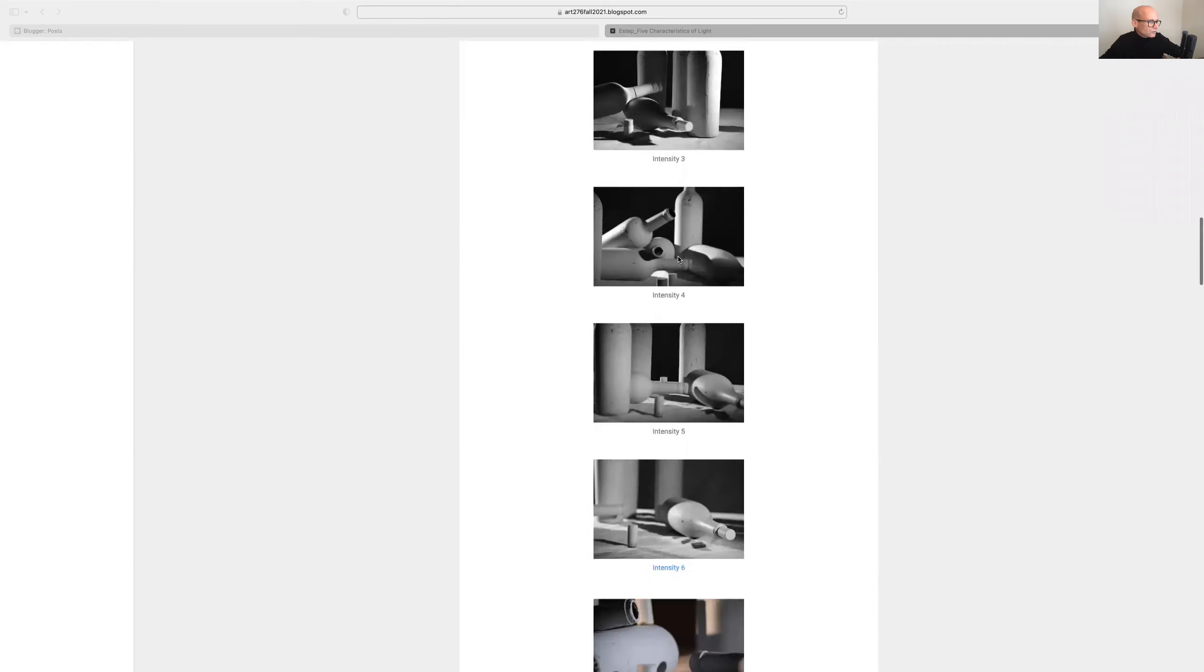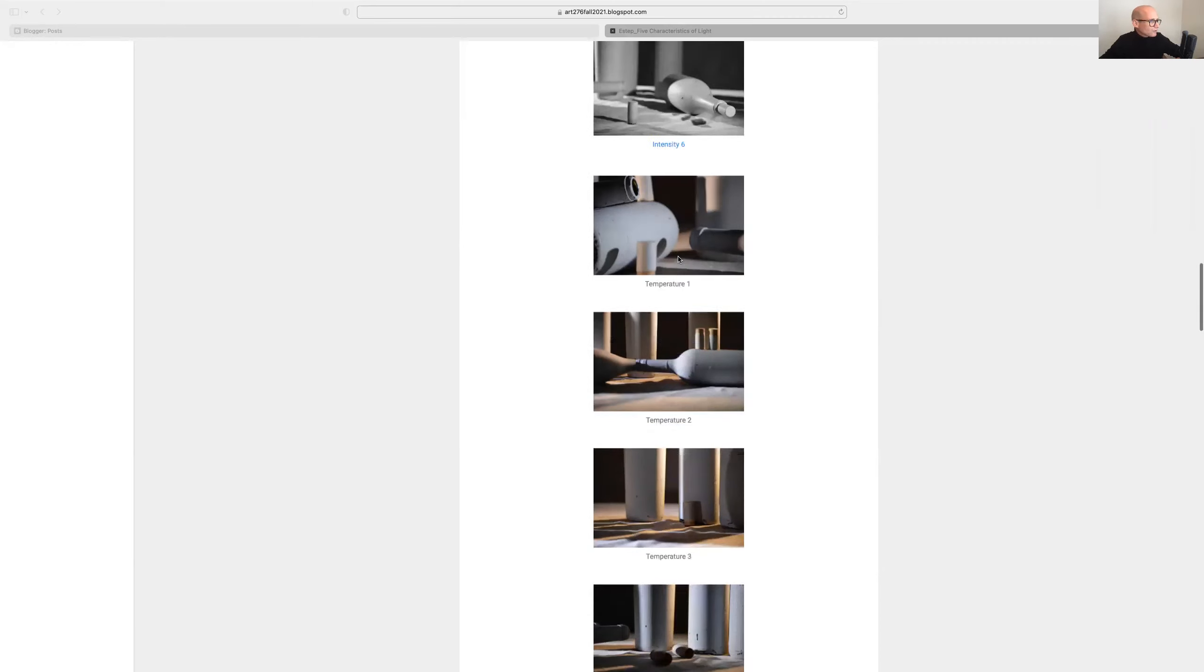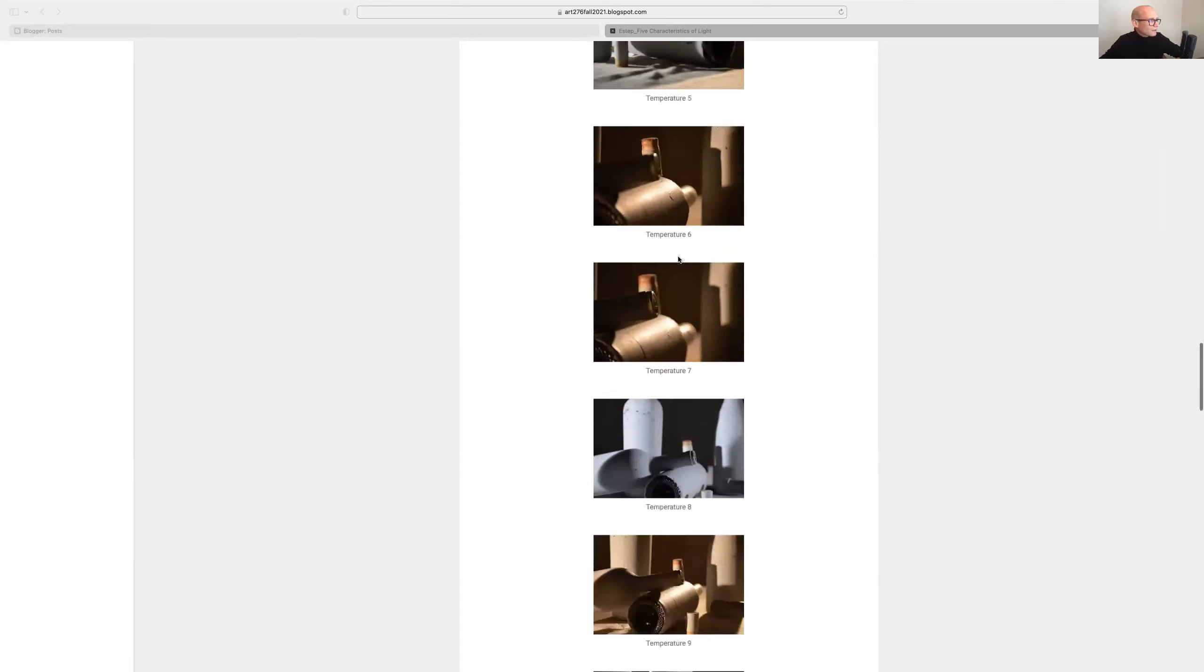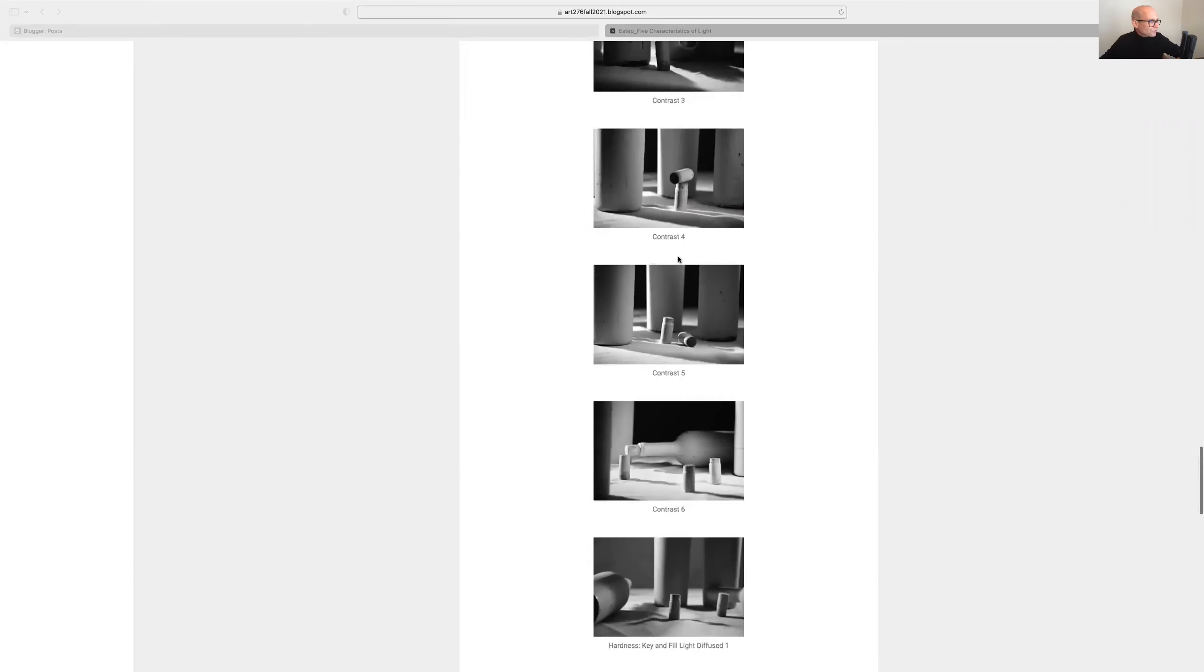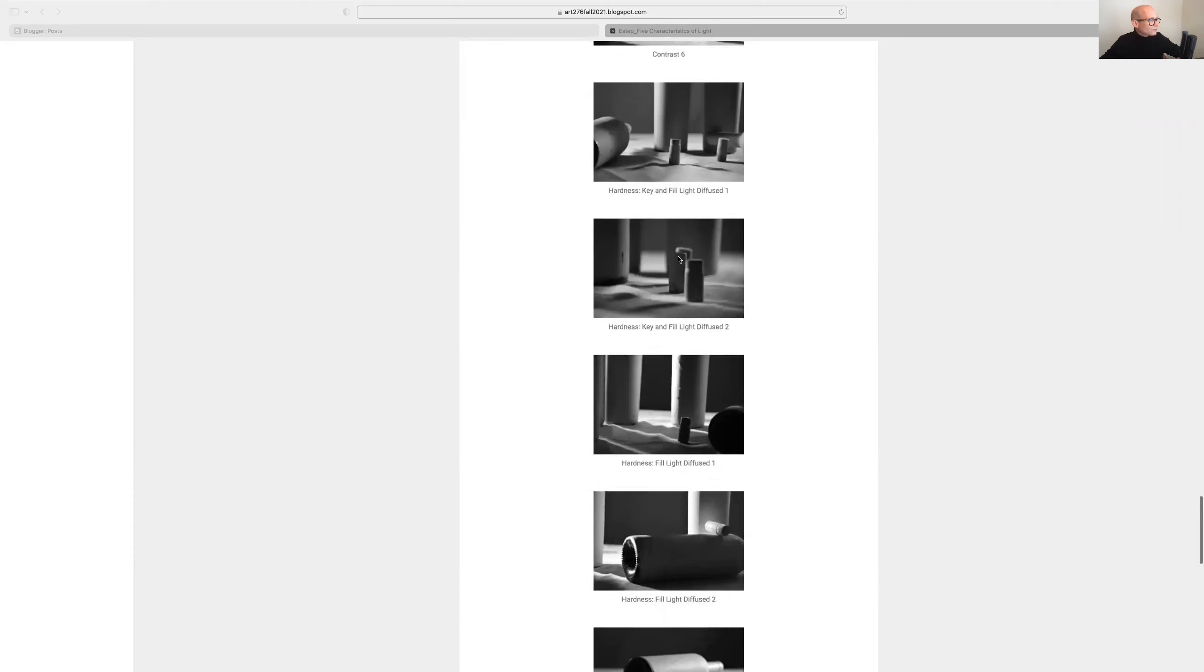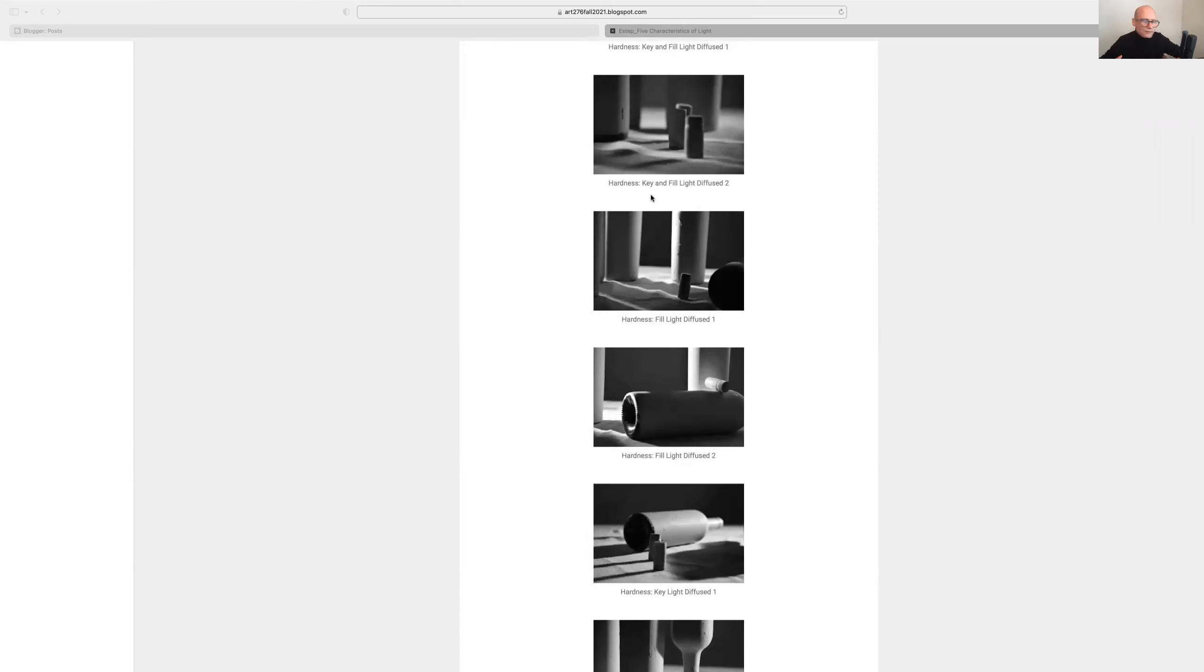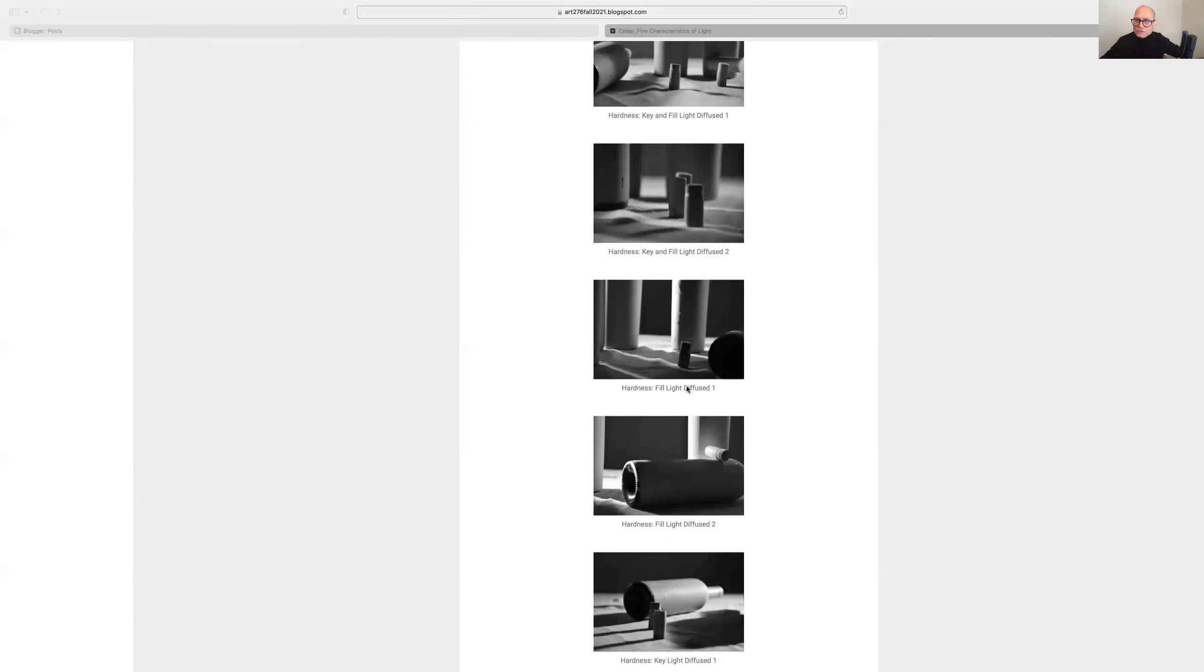So looks like you got intensity, temperature, yeah looks pretty good so far. Temperature, contrast, and hardness. Great. And I really appreciate that you have labeled them with more detail. I didn't fully ask for that, but I do appreciate that you went ahead and said this is fill light diffused, and this is another fill light diffused.